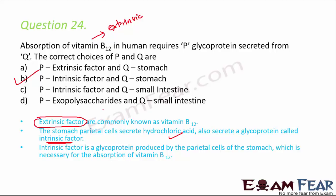Exopolysaccharides are high molecular weight polymers composed of sugar residues. They are not secreted by the stomach; they are secreted by microorganisms into the surrounding environment.